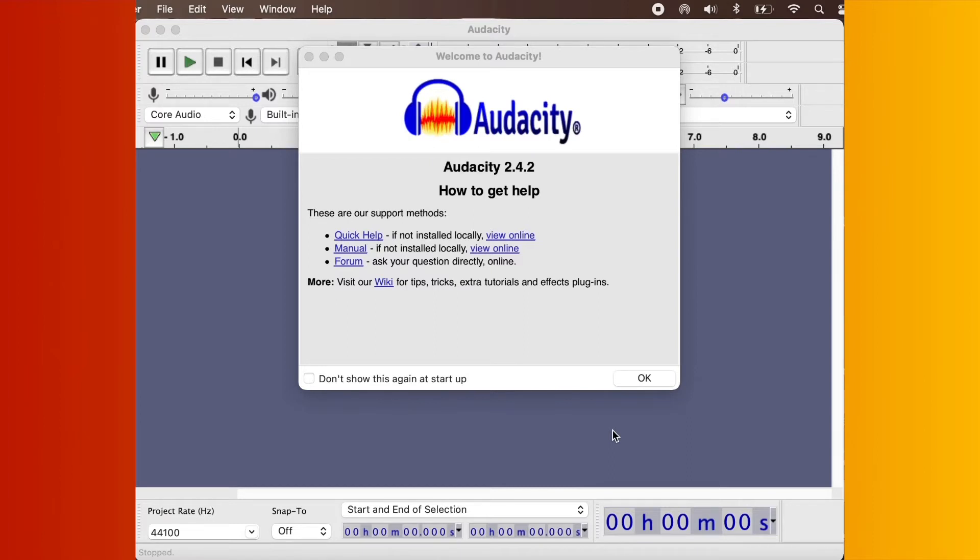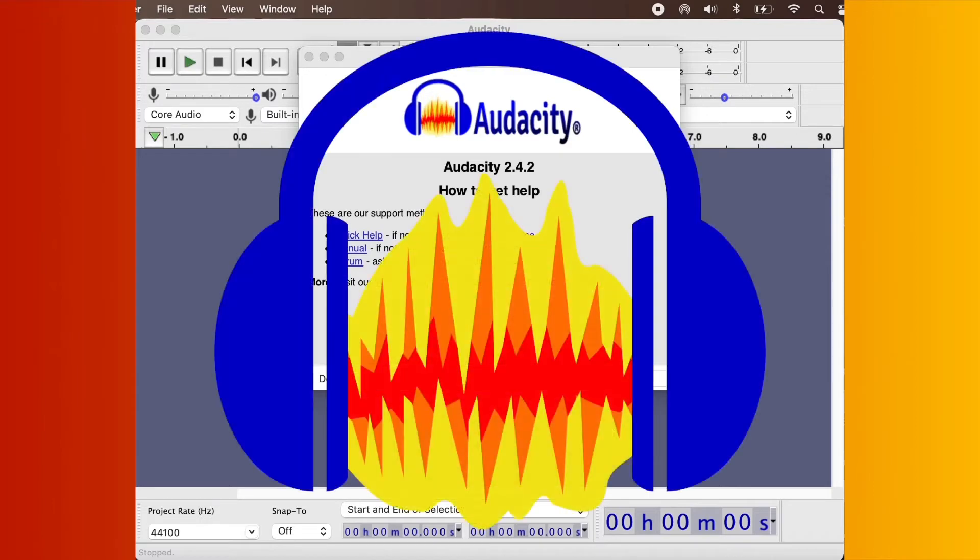In this video, I'm going to show you how to cut out the background noise using the free open source software called Audacity. Right, let's get started.